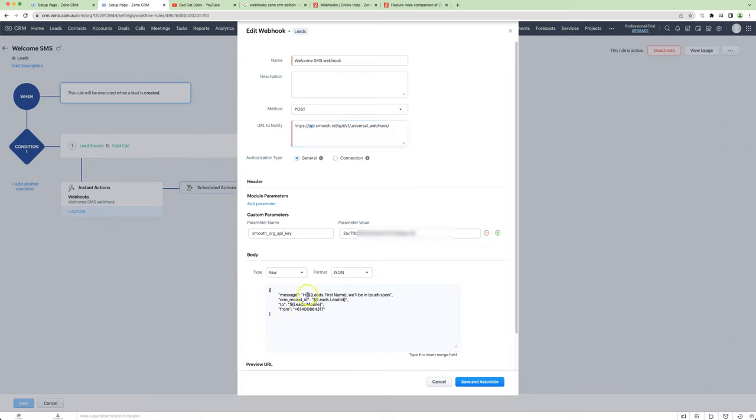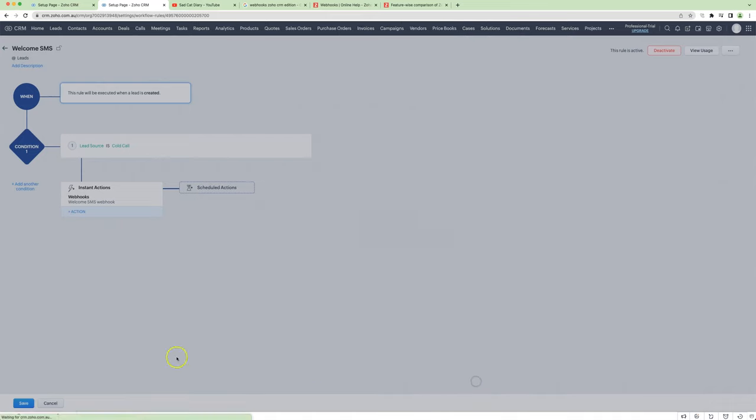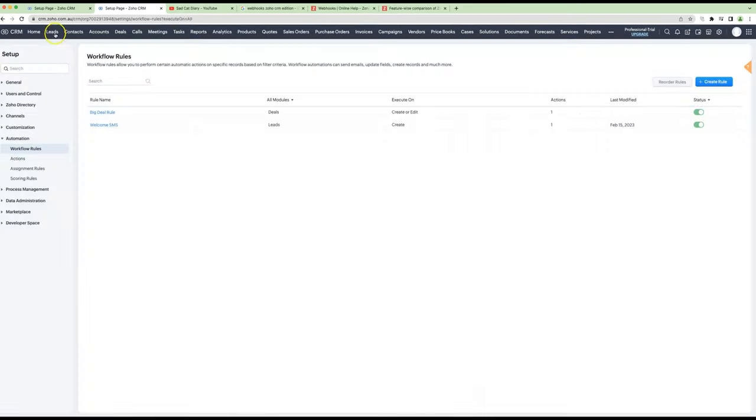Where we set the message, and we can include merge fields. We link it to the lead ID, we set the phone number, and that's all we need.